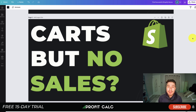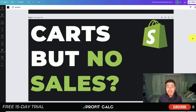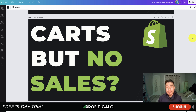Before we dive in, I just want to thank our sponsor Profit Calc — the one-click profit calculator app available on the Shopify App Store. There's a link in the description below to access a 15-day free trial. This app is going to let you skip the spreadsheets and get back to growing your store.